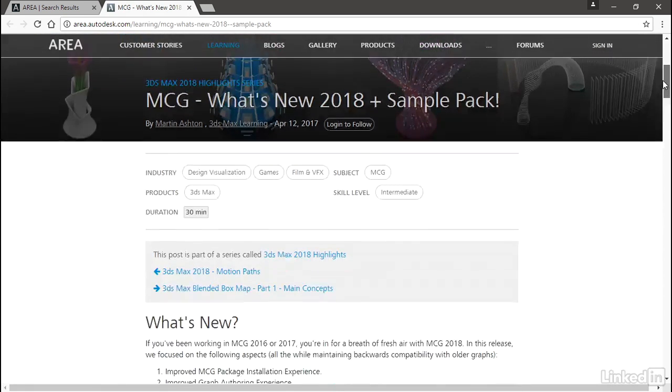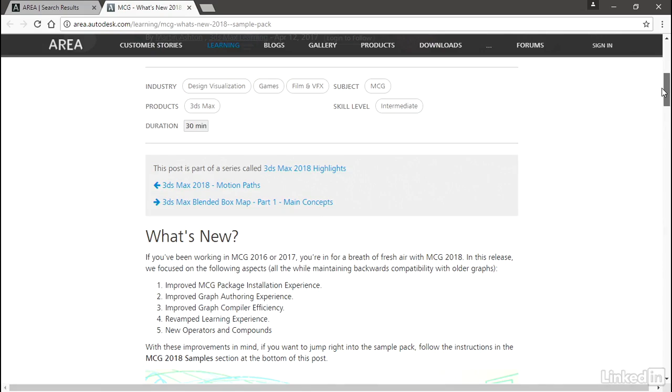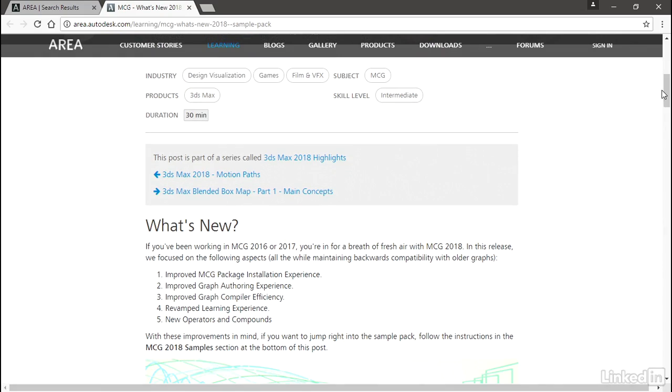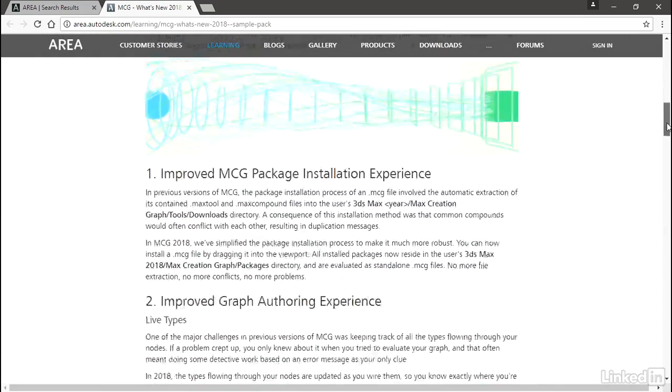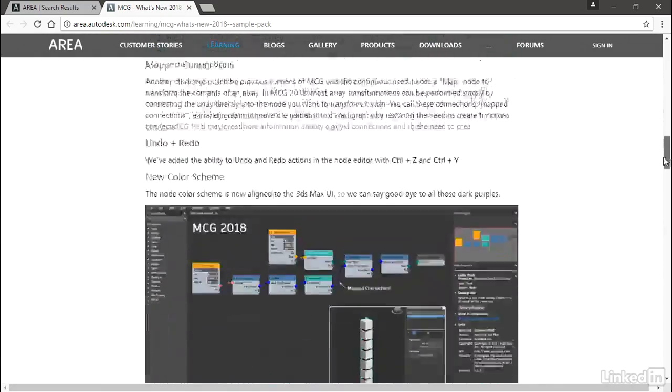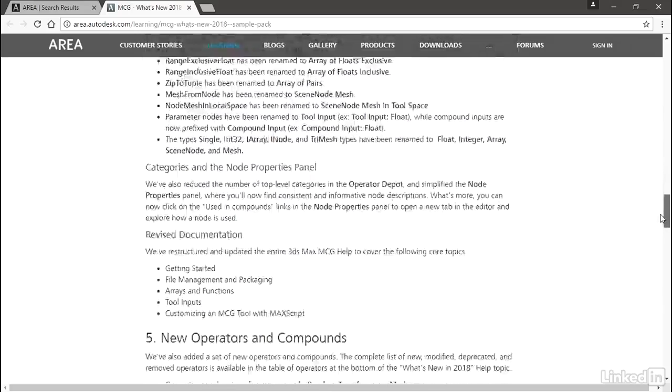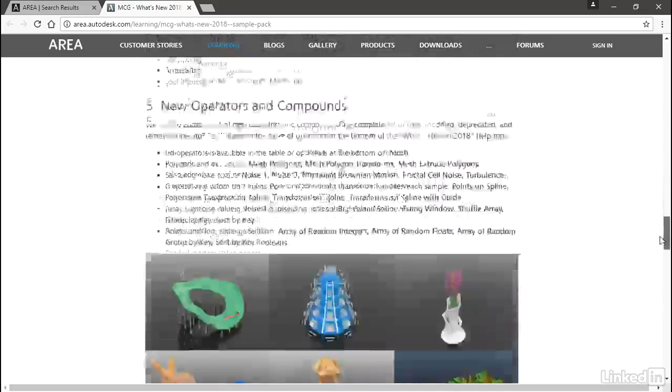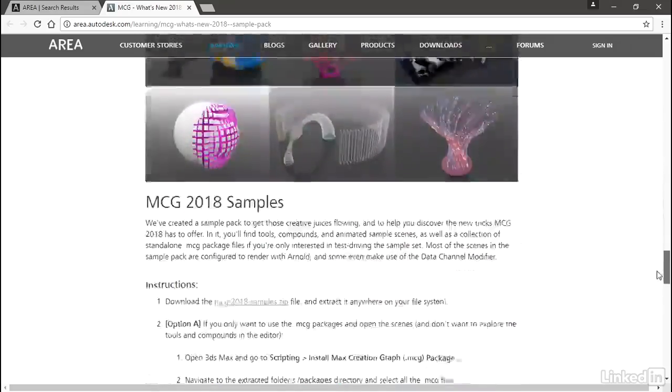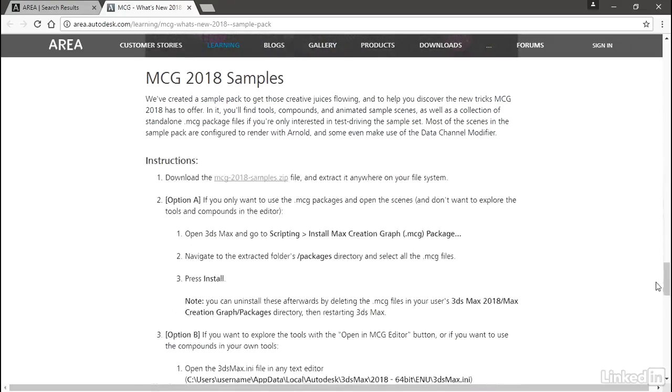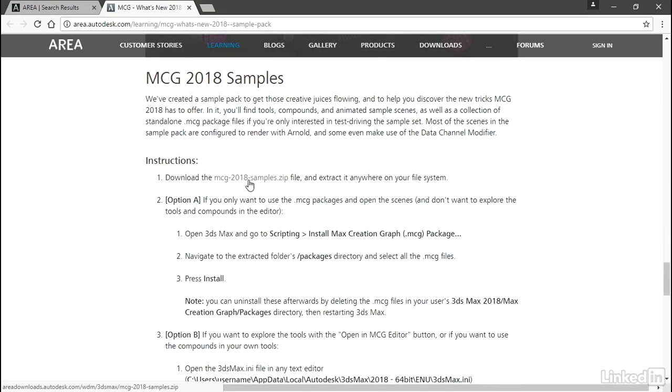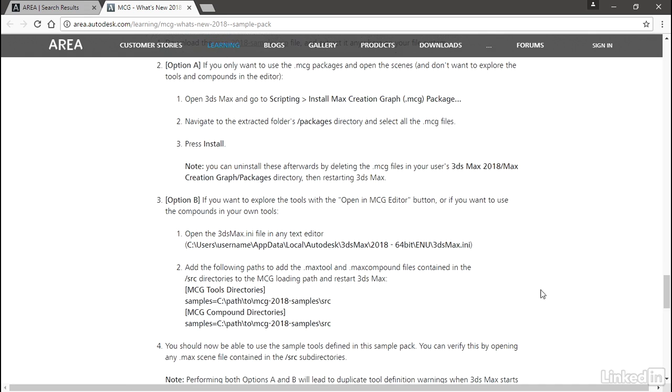Scroll down, and again, it's not really easily accessible. You'll need to go way down to the bottom, scroll all the way through until finally you come to MCG 2018 Samples, Instructions, and Download. Just go ahead and download that and put it wherever you need it. I'm going to leave this window open because we'll need to come back to this later.